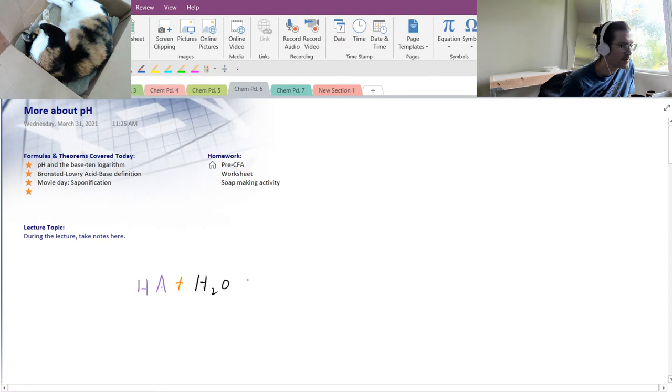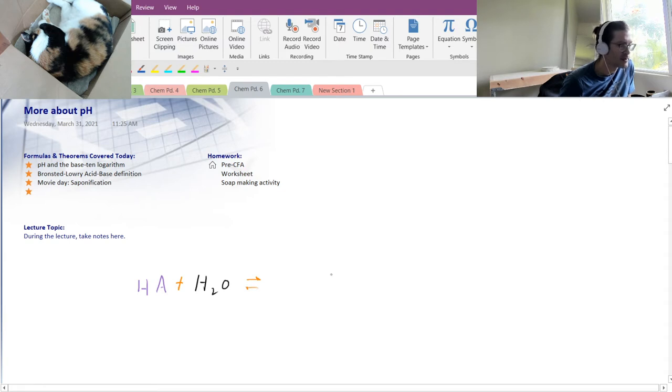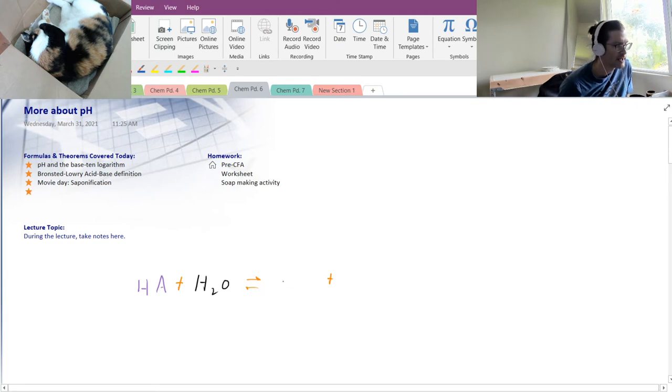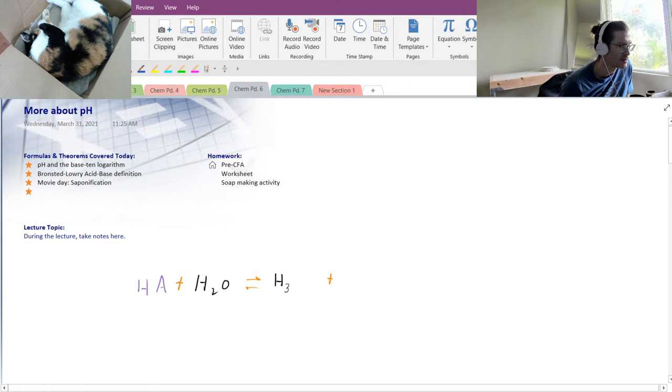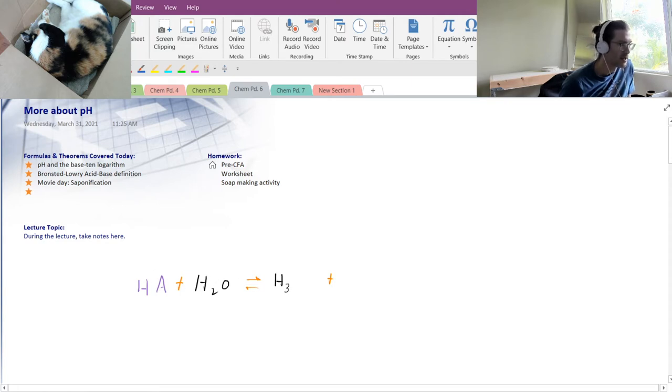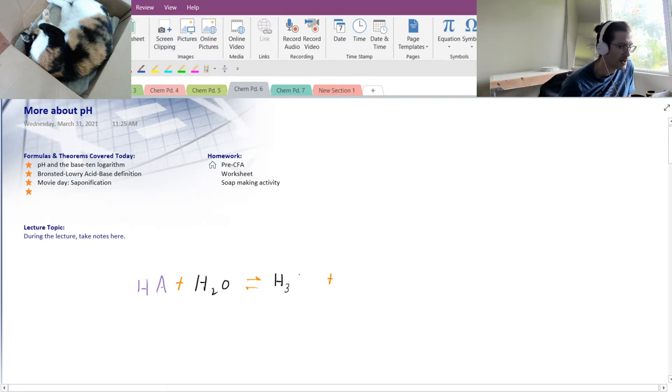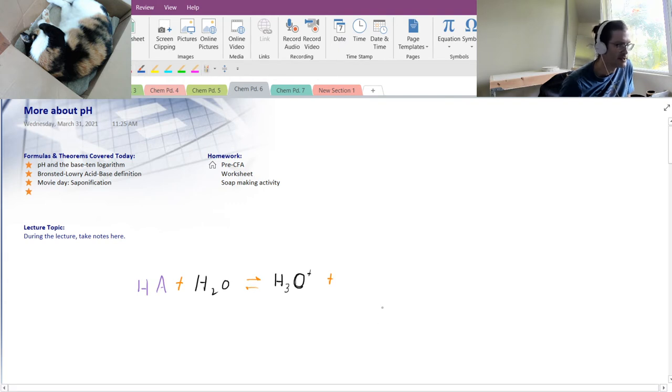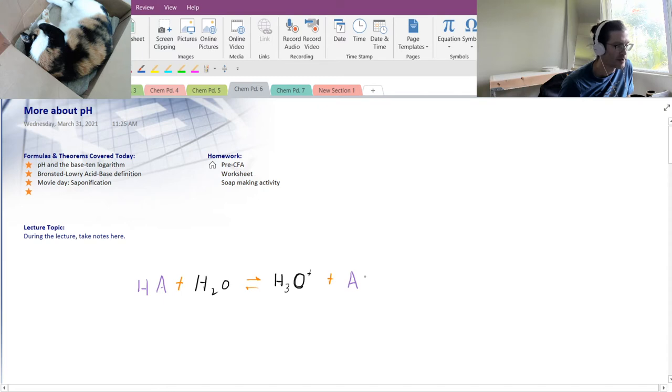Let me grab my drawing tablet. So yesterday we said that there was this tricky kind of question that we had some trouble with in the Kahoot where we said if we have this thing HA and I'm color coding this. So HA plus H2O and that's going to exist in equilibrium. Remember the equilibrium arrows. And that's going to turn into this thing H3O+. So the generic acid that we've set up here is going to donate its proton, is going to donate its H+ to water. Water is going to pick up that H+ and become H3O+.